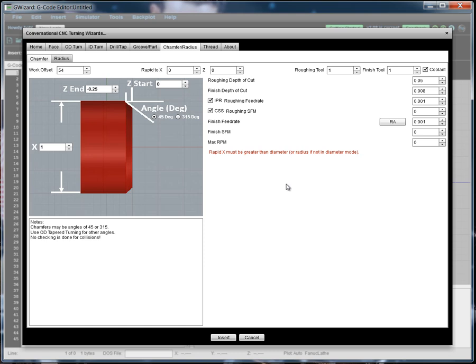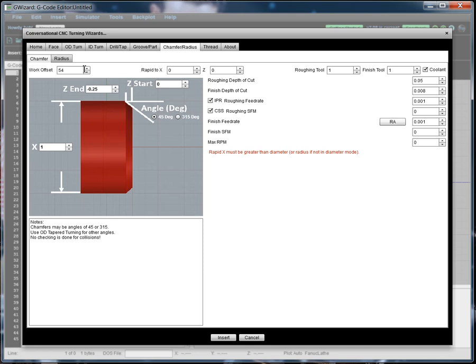So here's our Chamfer Wizard. Now the idea behind these wizards is you're just going to go through left to right, top to bottom, and fill out the information in the blanks. And then when you're done, you click Insert and it will generate the G-Code to machine that feature on your part.